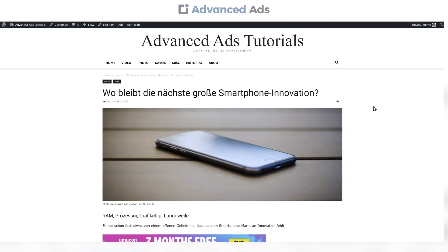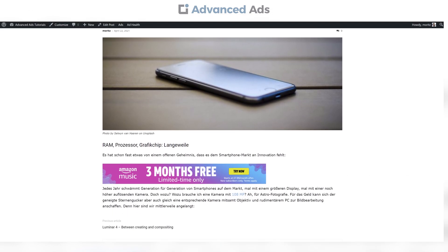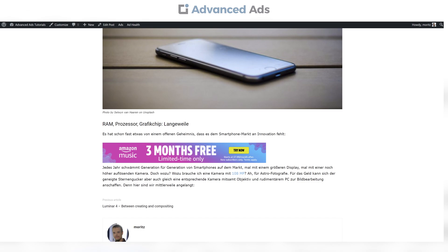The first one is excluding a specific page. In this example, this English ad is showing in a German article, so we want to exclude this post.